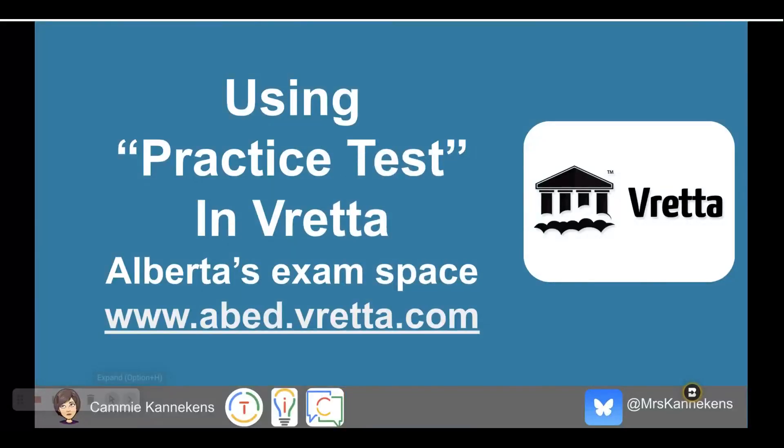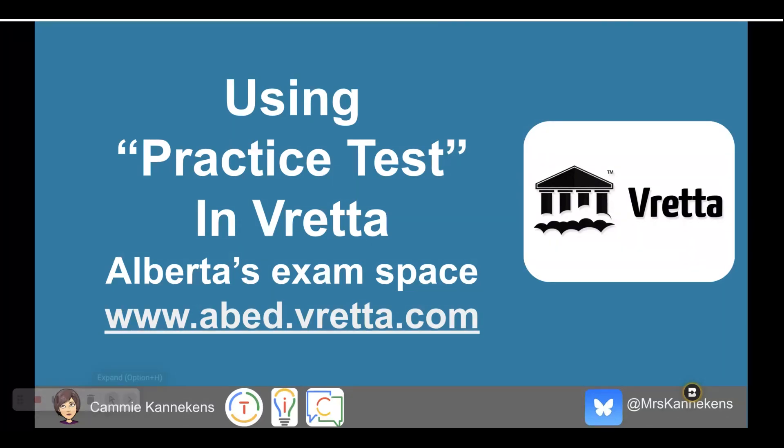Hi there, today we're going to take a look at how to use the practice test feature in Alberta's exam space, which is called Vereta. This will be usable for grade 6, 9 PAT exams (provincial achievement tests), and also for those of you looking to do the diploma exam soon.